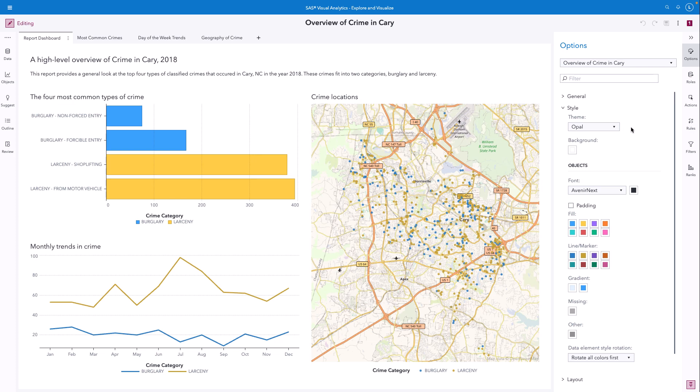Hi, I'm Lisa Everdyke from SAS User Experience Design. In this video, we will demonstrate the features of the high contrast report theme in SAS Visual Analytics, and how to apply this theme to view accessible reports that support users with limited vision.